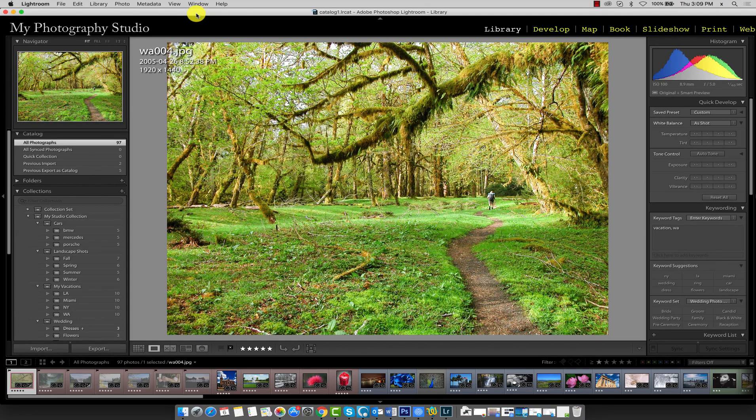We've now worked with most of the panels in the library module. Before moving on to the develop module, we'll explore one remaining panel: the metadata panel.